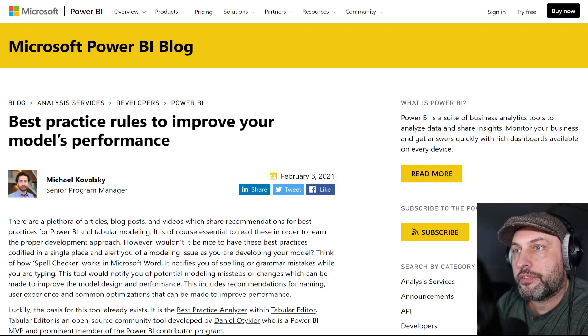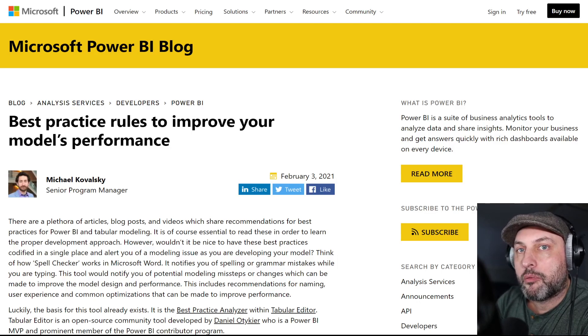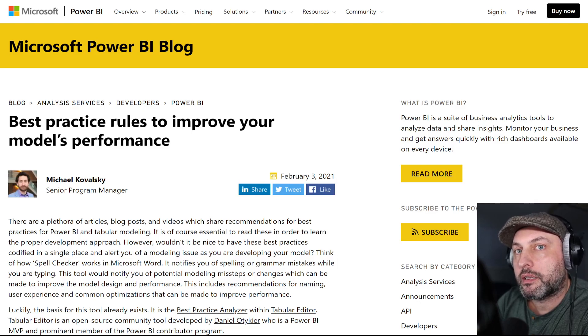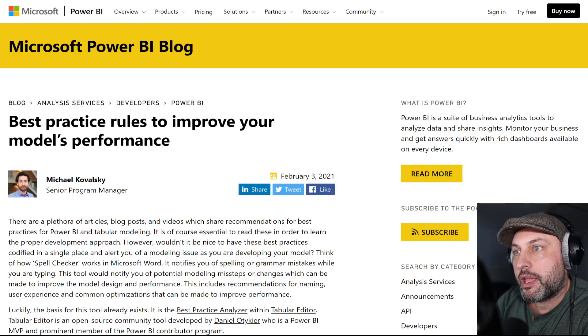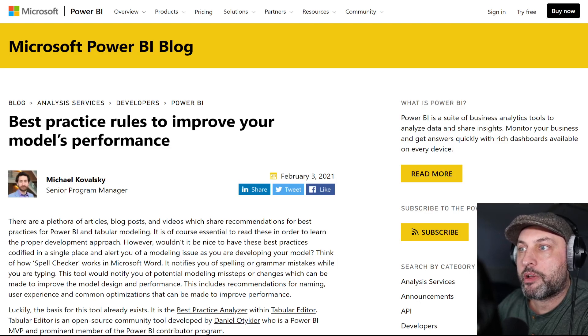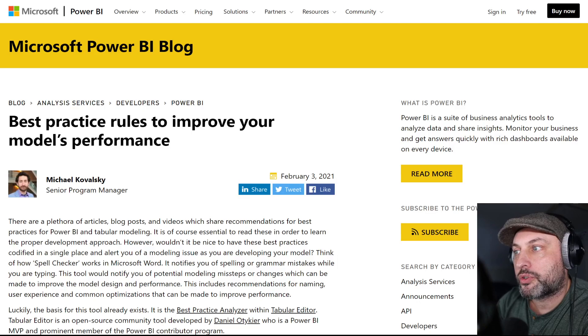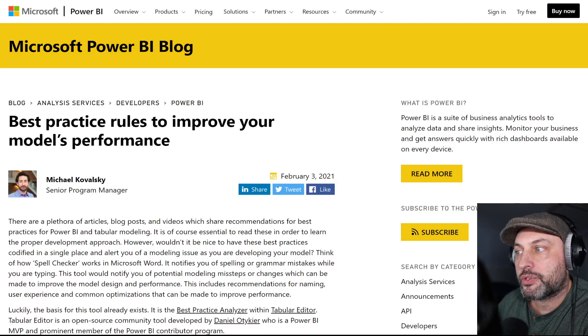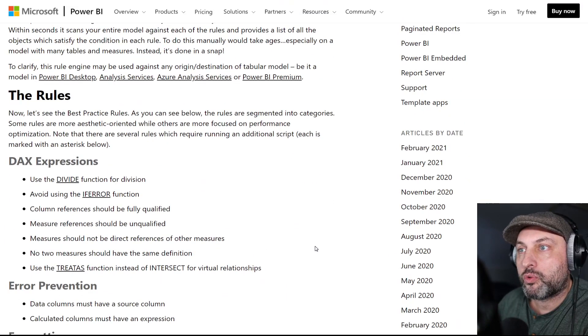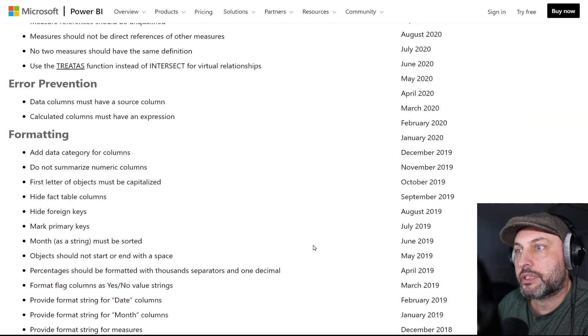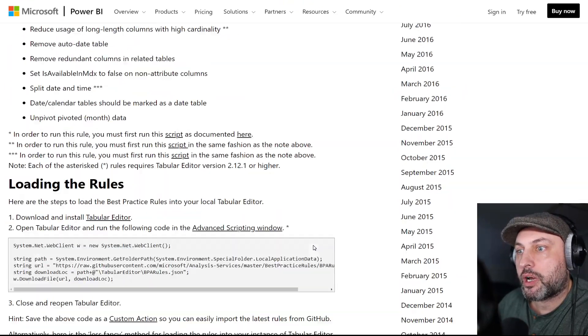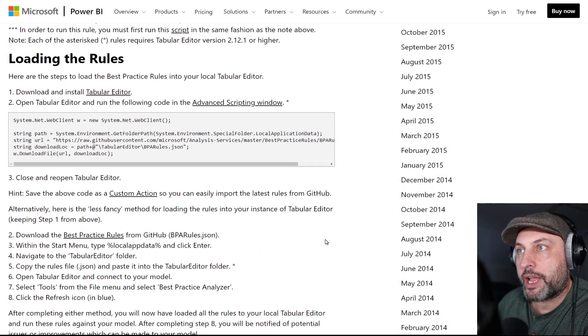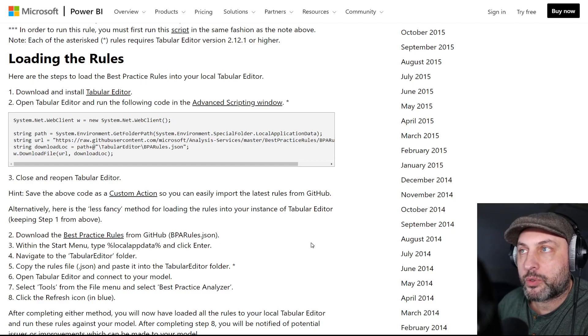What triggered this video was a really good article published on Microsoft Power BI blog. I will link the article in the description of this video. In this article, Michael Kowalski, Senior Program Manager for Power BI team, goes through a bunch of different issues or rules for Power BI best practices and also talks about how to use the Tabular Editor to help you find and fix those issues.